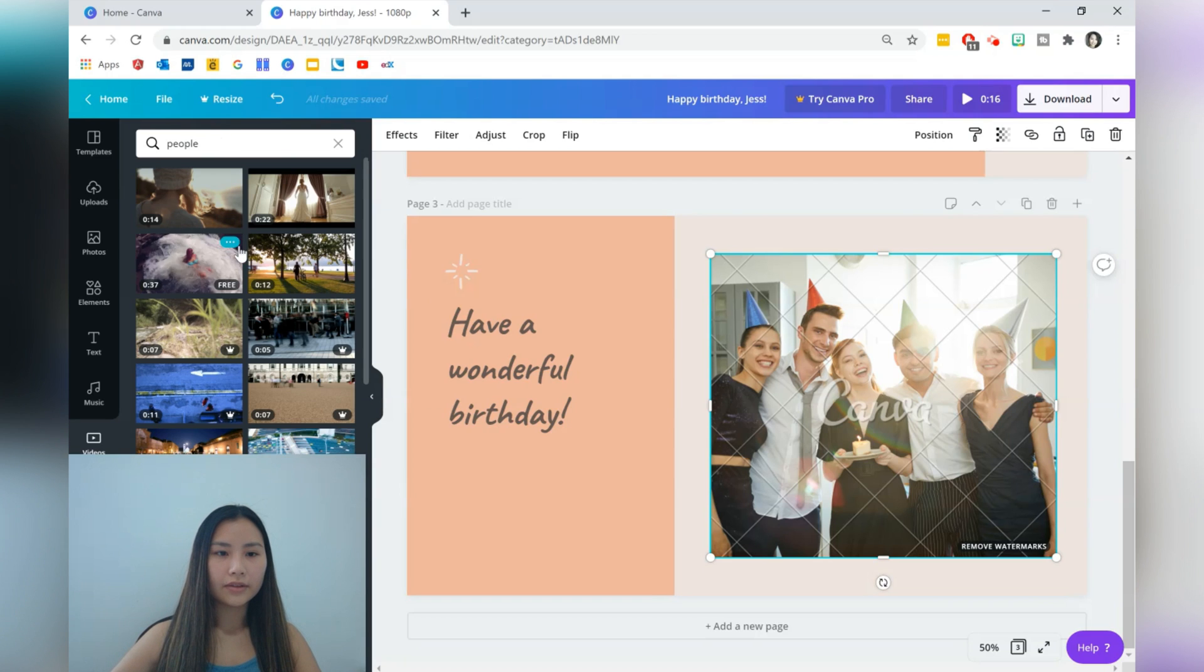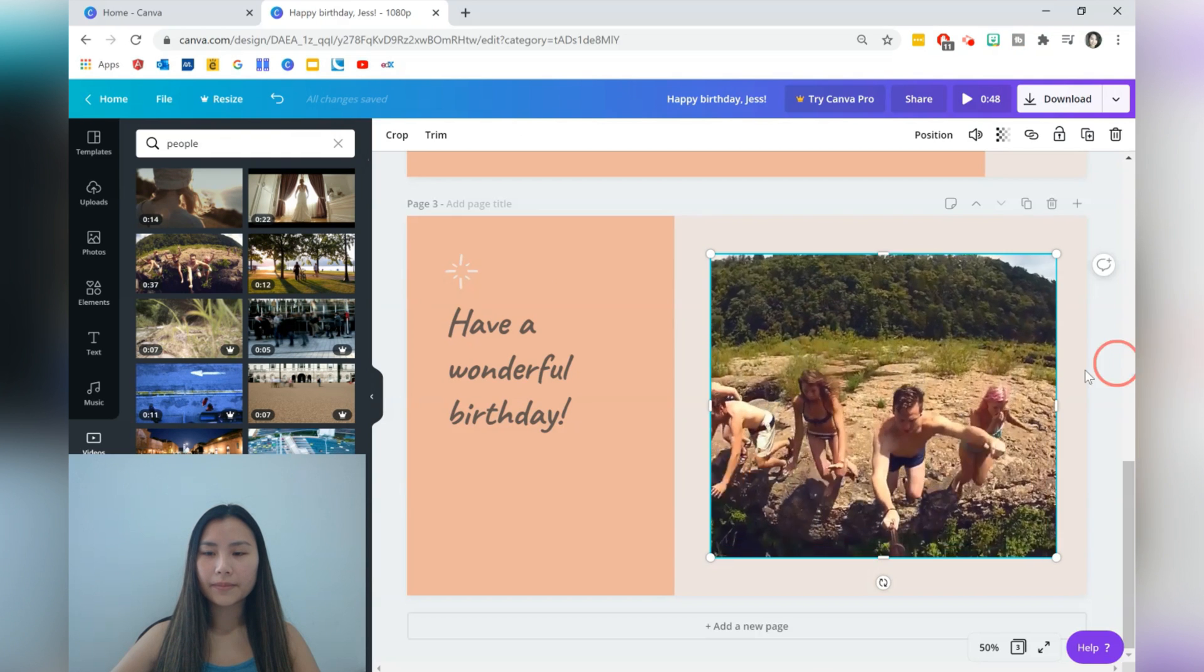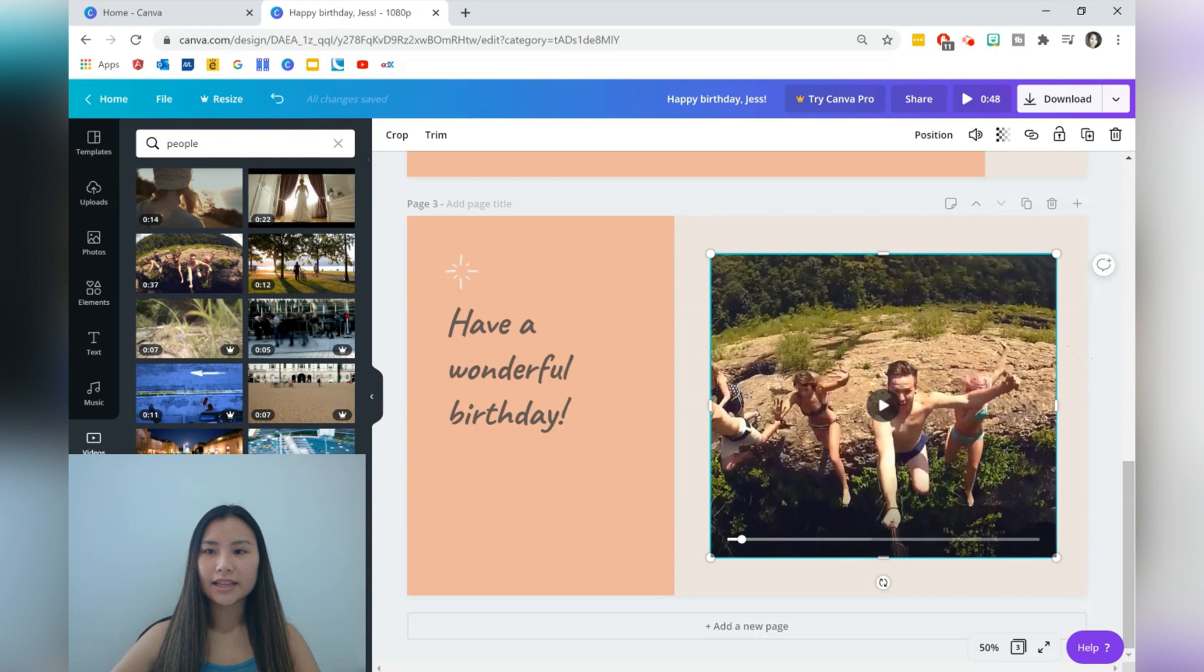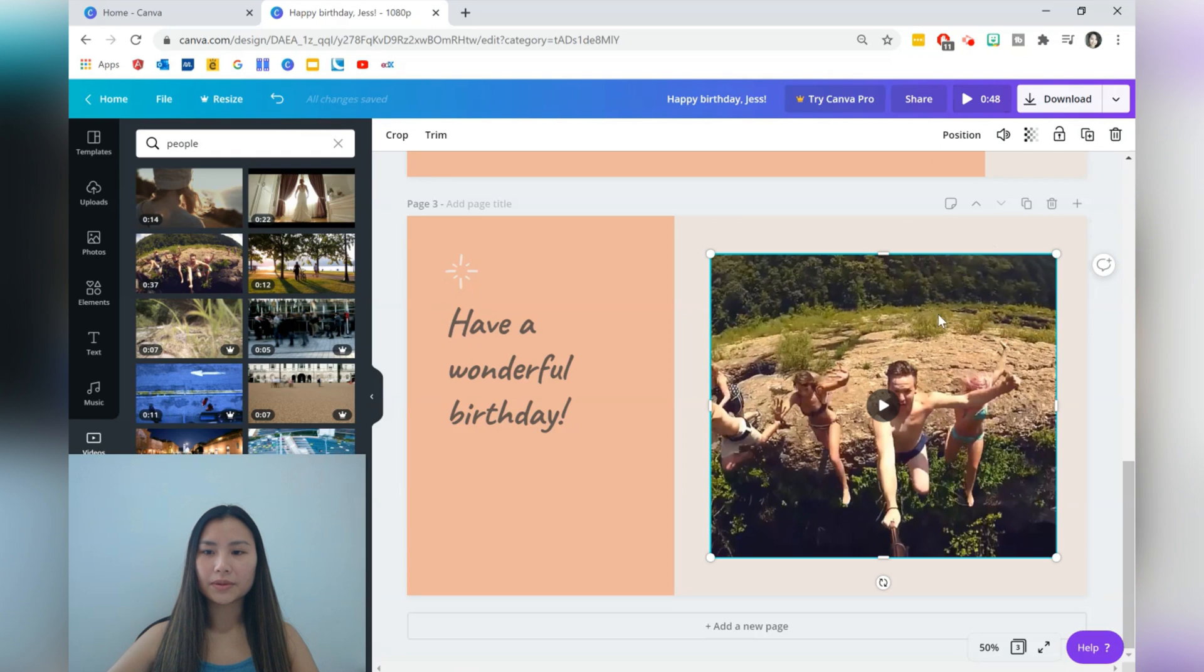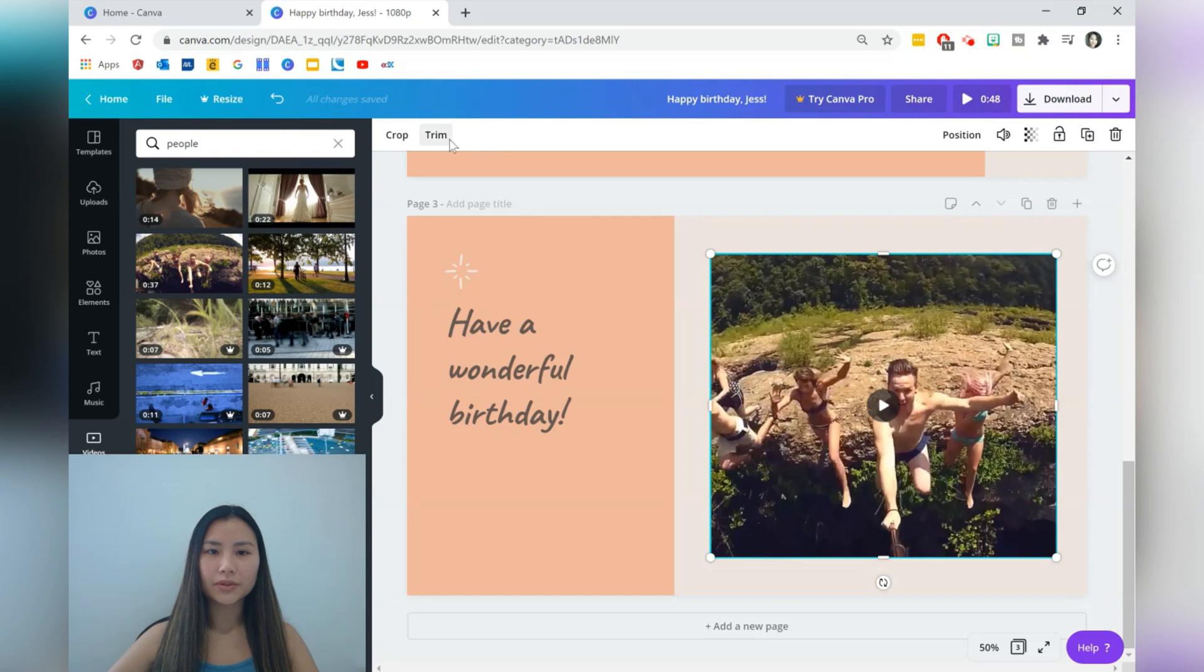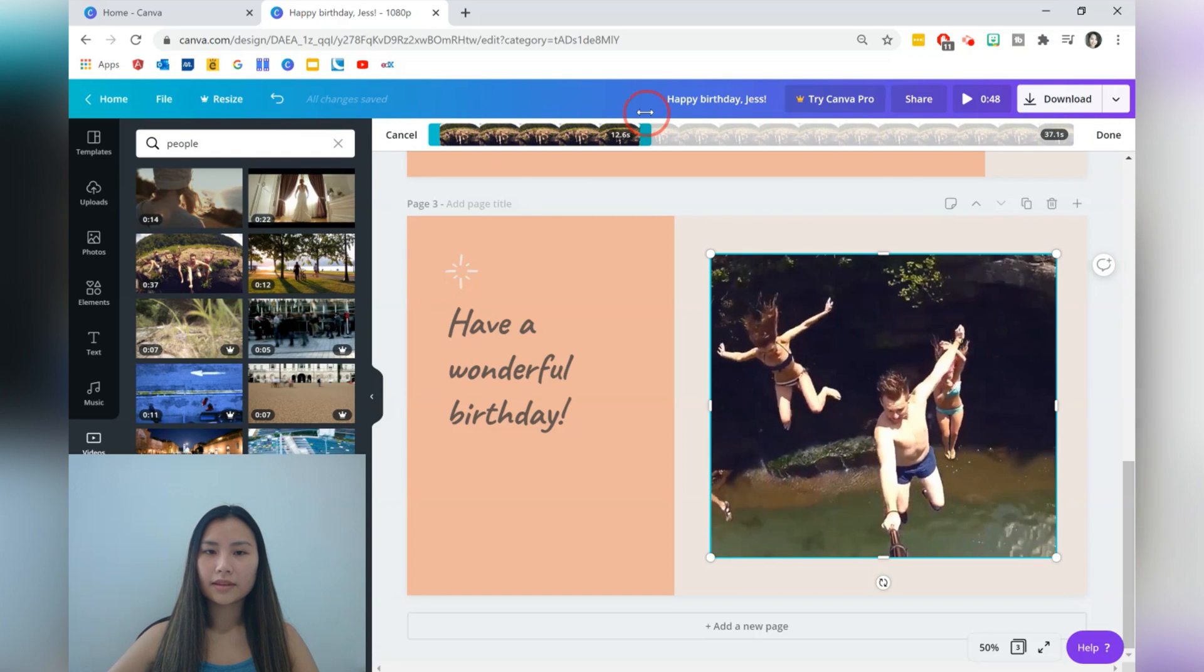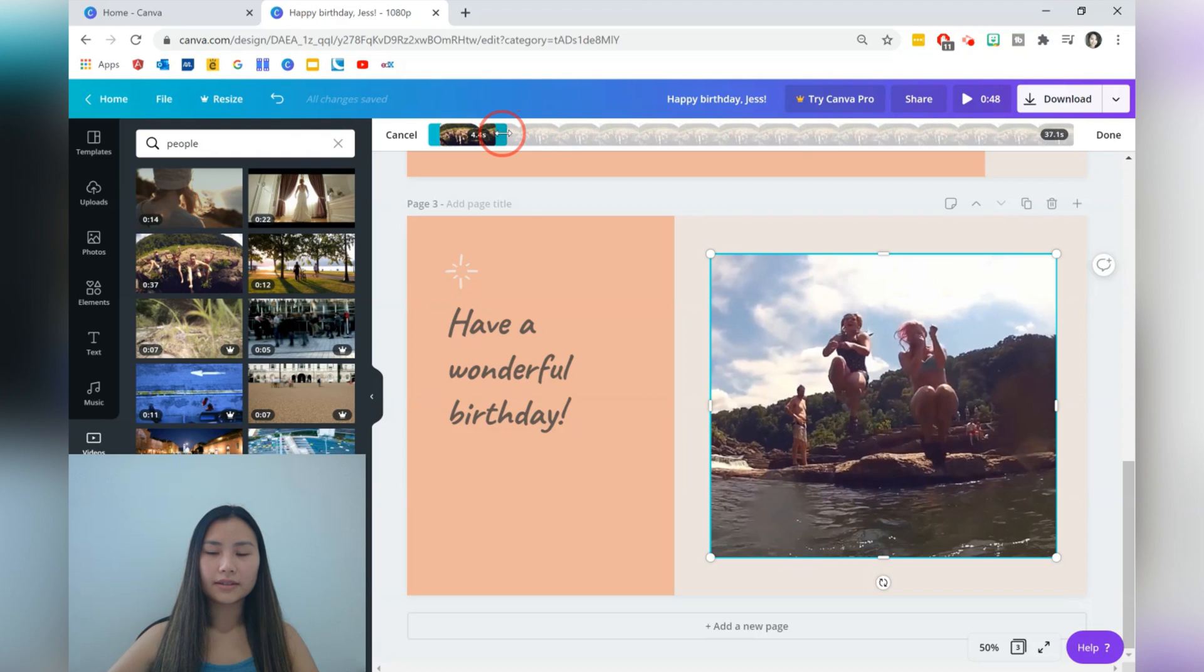And you can see that this video is quite long. It actually extended our time quite significantly. So what we're going to do is go for a trim. I'm just going to cut, cut, cut. That's fine.